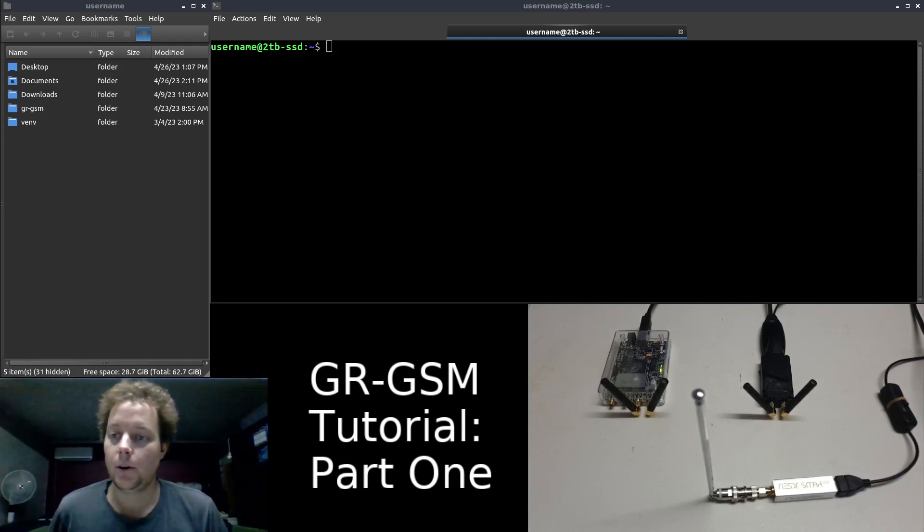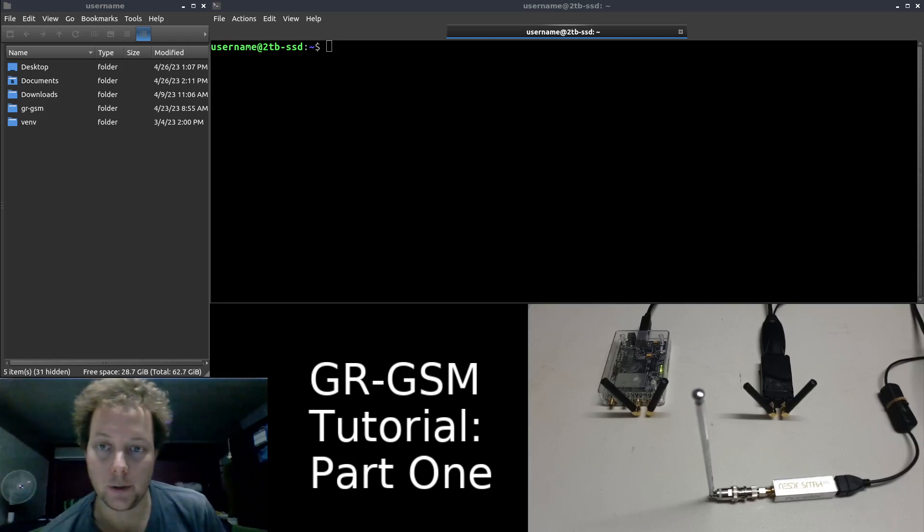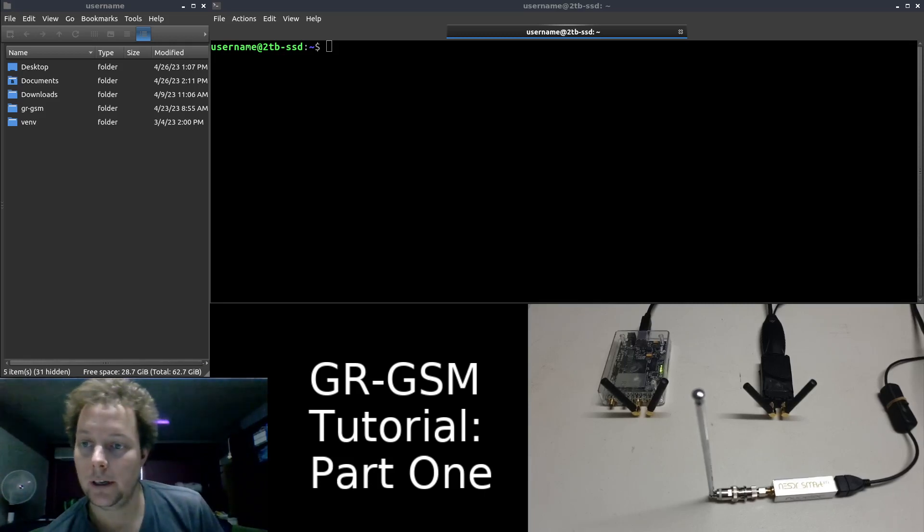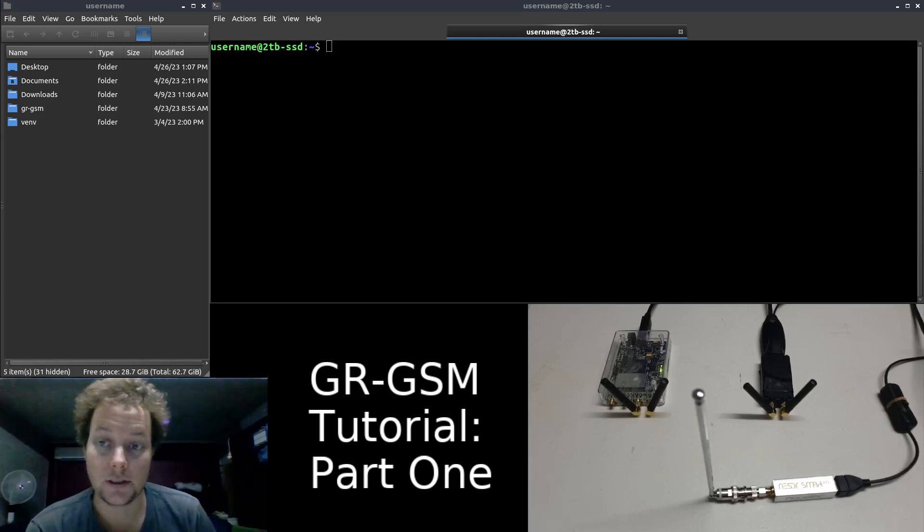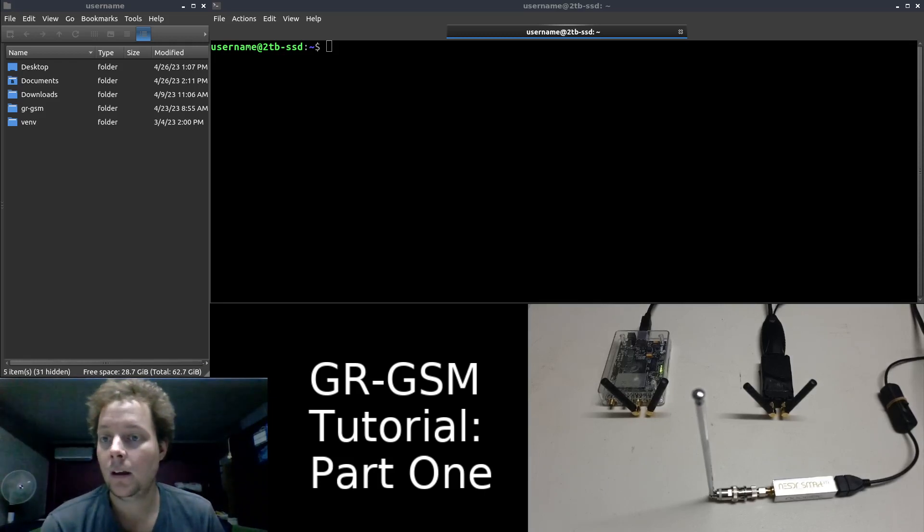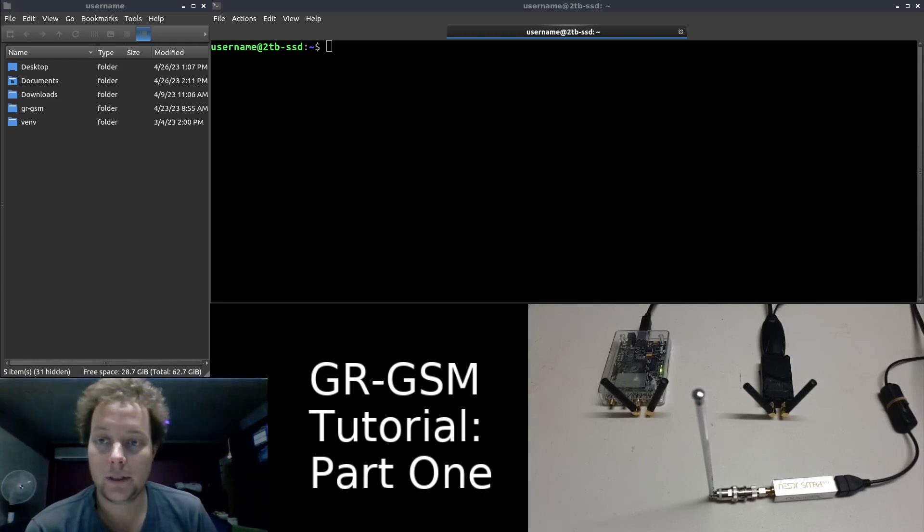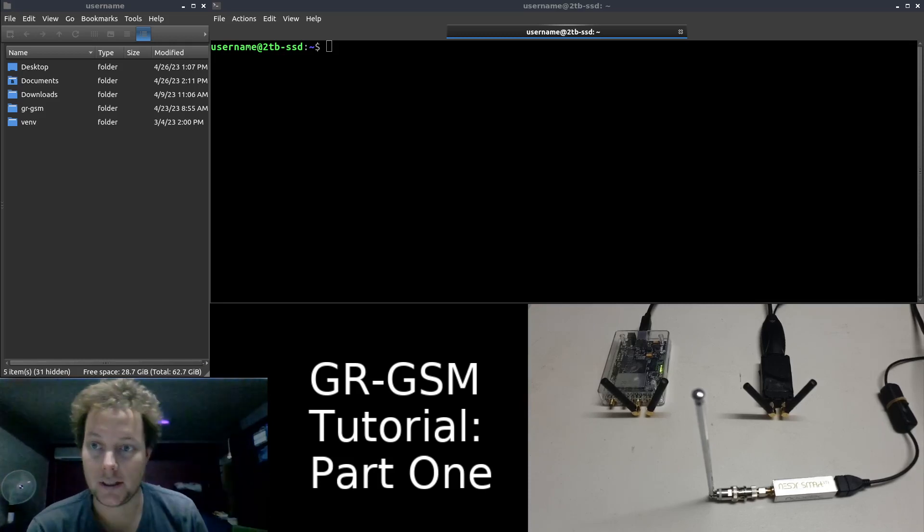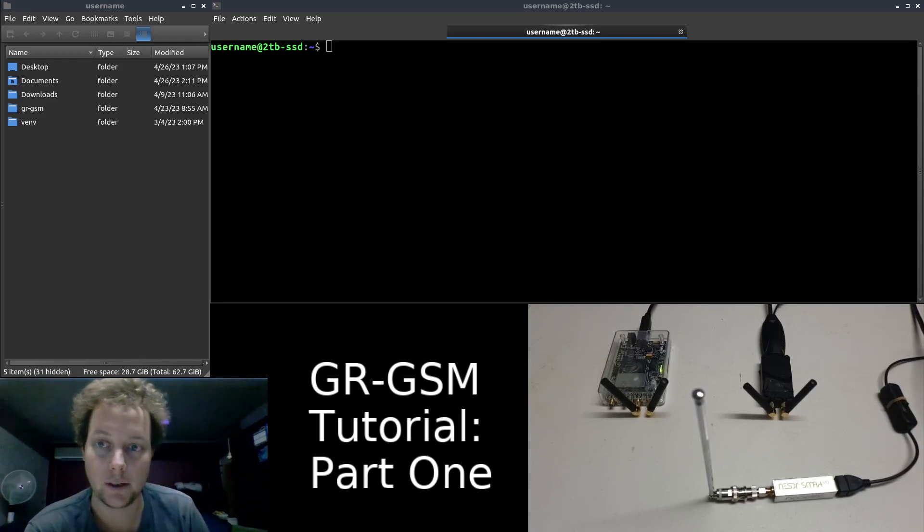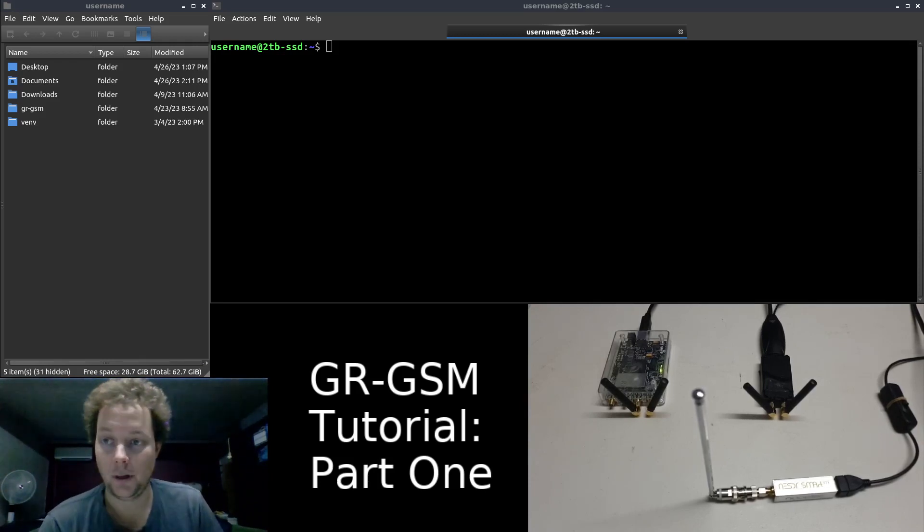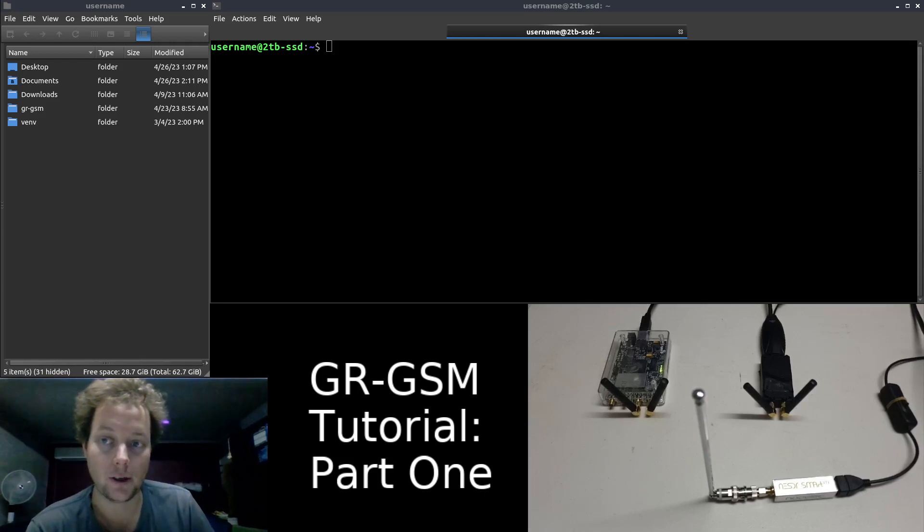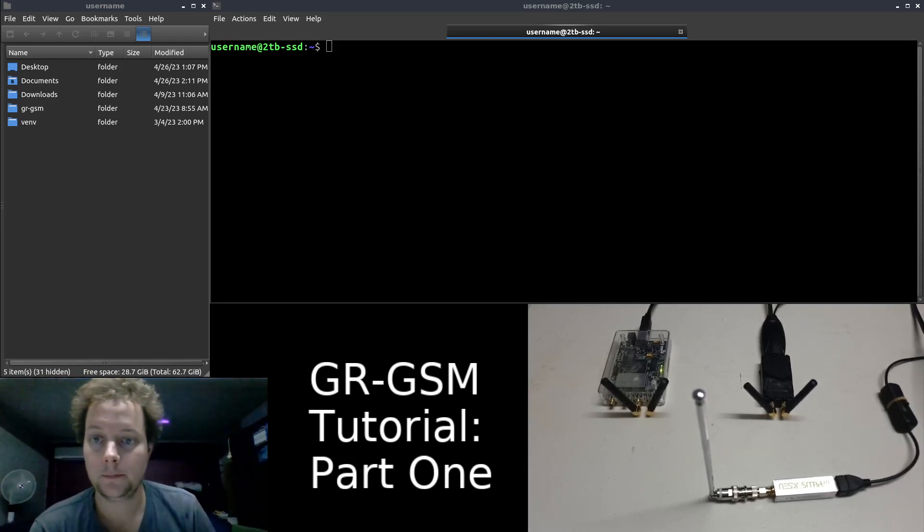So now that we have our hardware and software set up we can actually begin some usage of the GRGSM software suite. In order for us to decode data downlinked from a GSM base transceiver station we need to actually find if there is any GSM cells operating around us. This can be done with GRGSM by utilizing the GRGSM underscore scanner utility.